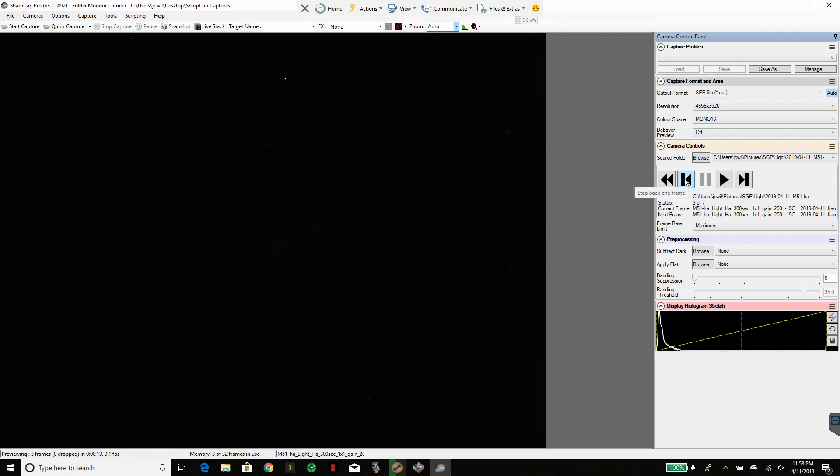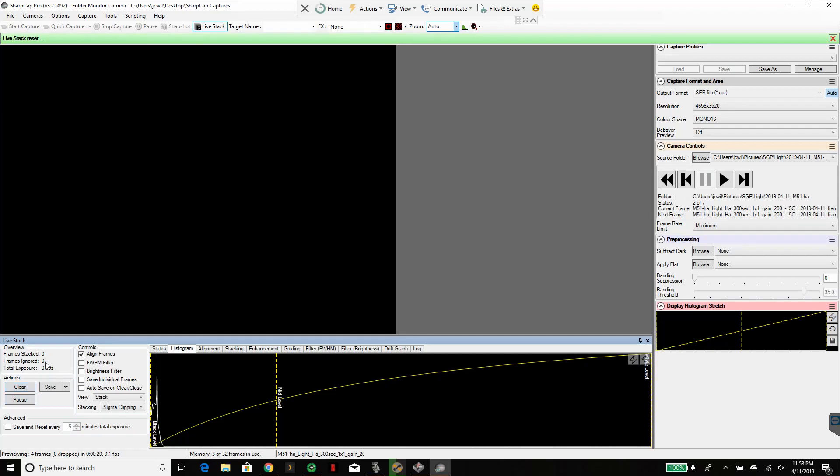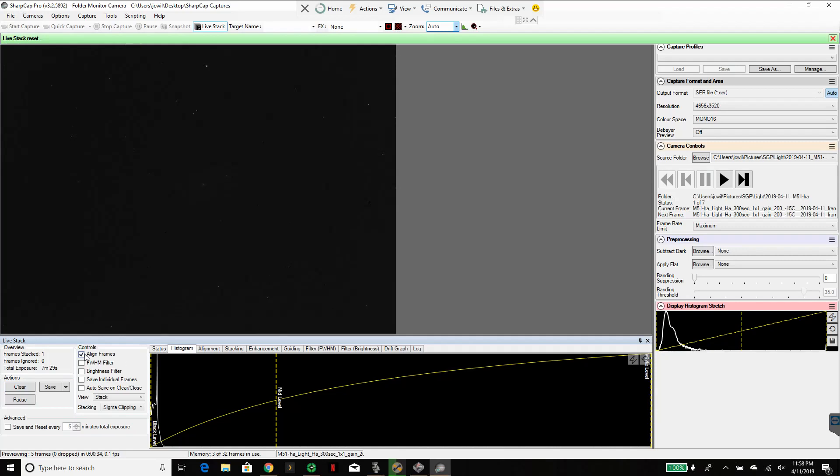So what I would do here is let's live stack these. Go ahead and hit the live stack button. I'm going to clear out my old stack that was in there before. Jump it back to the very first frame, frame one. I'll go ahead and put it in here.